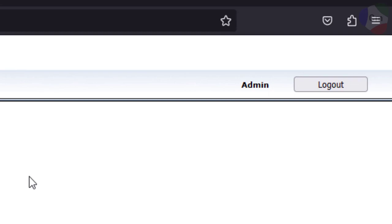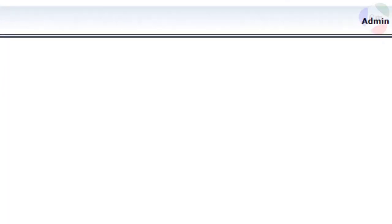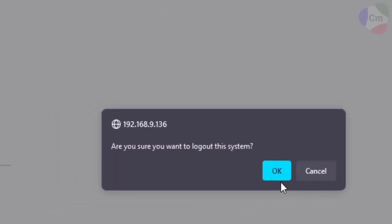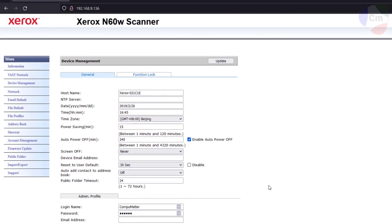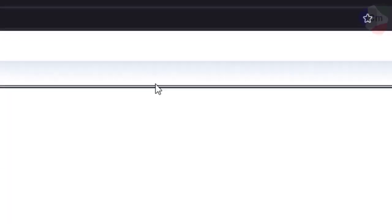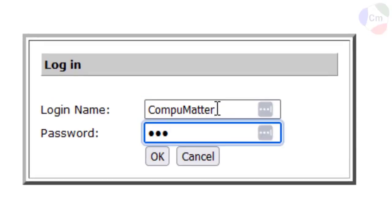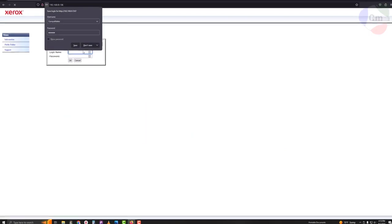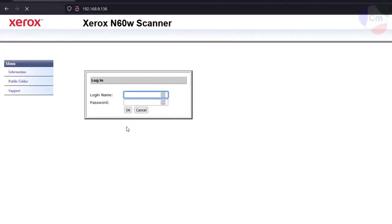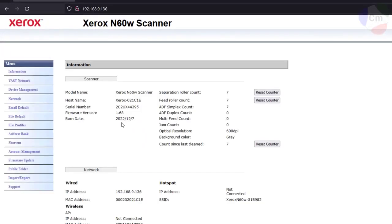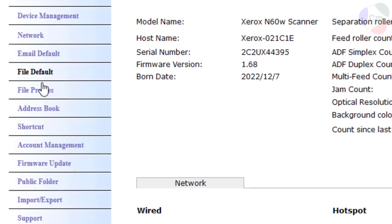So from here, I can log out and I can log back in to make sure the changes went through successfully. Now on to the next step.